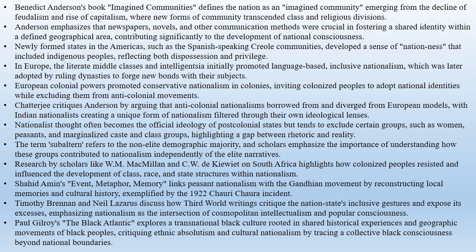In Europe, Anderson highlights that language significantly shaped national consciousness. The literate middle classes and intelligentsia played key roles in this process, initially promoting a language-based inclusive nationalism. However, ruling dynasties and aristocrats later adopted this nationalism to create new bonds with their subjects.